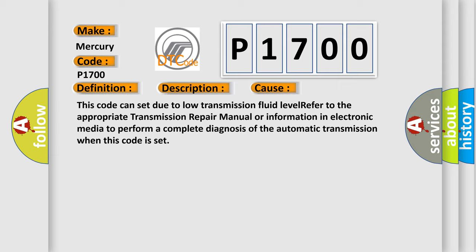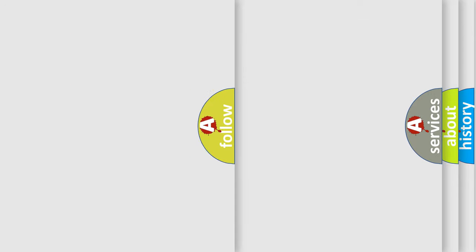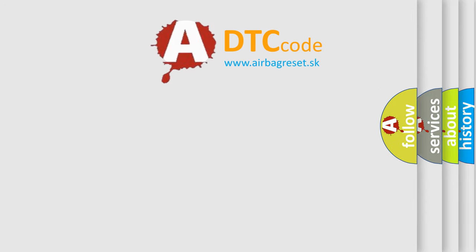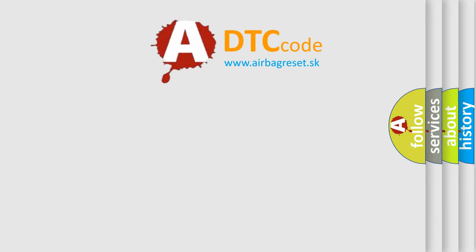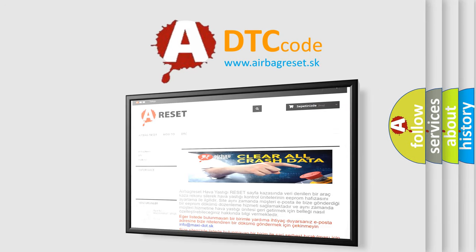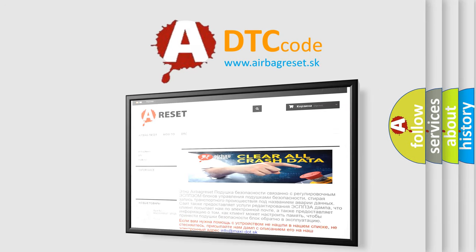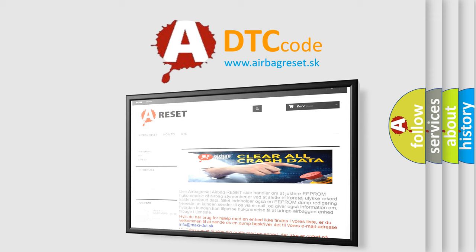The Airbag Reset website aims to provide information in 52 languages. Thank you for your attention and stay tuned for the next video.